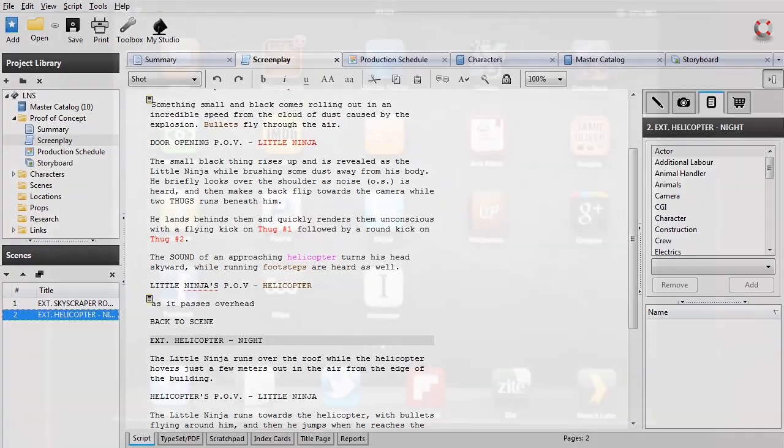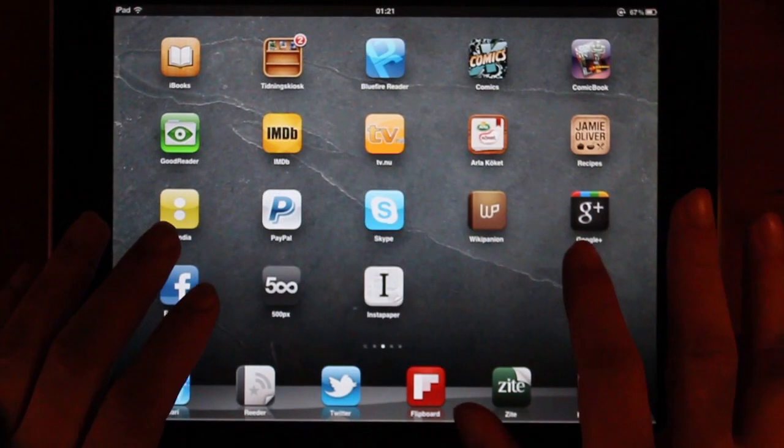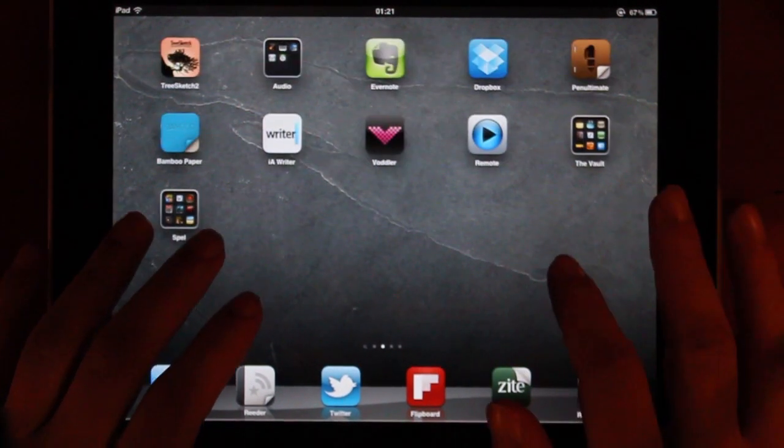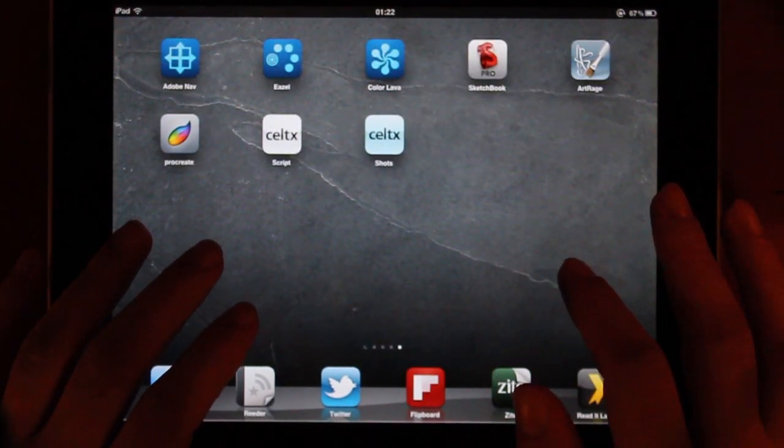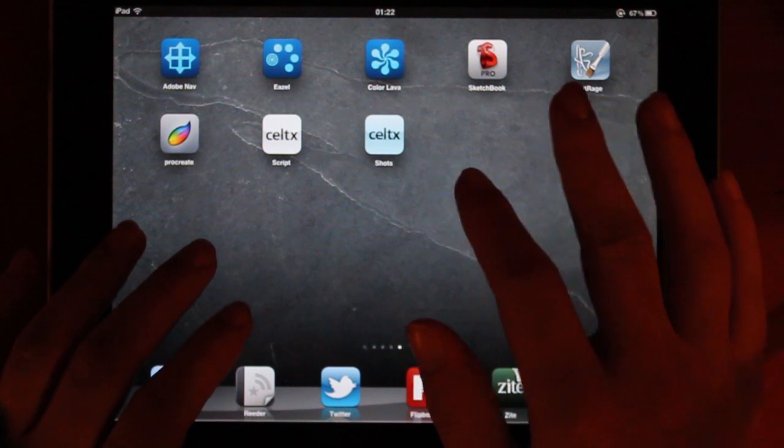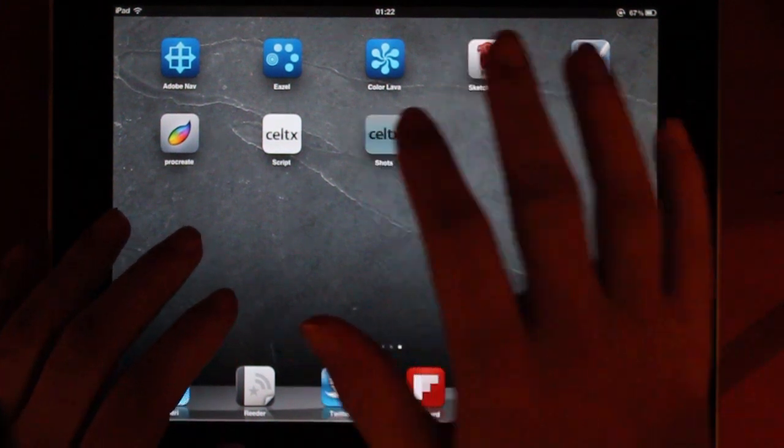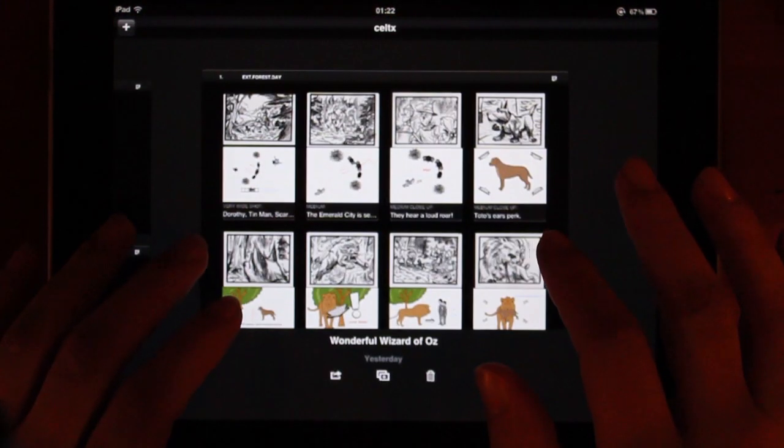I'm sorry about the recording quality, but it's not the easiest thing in the world to record an iPad screen. But here we go.